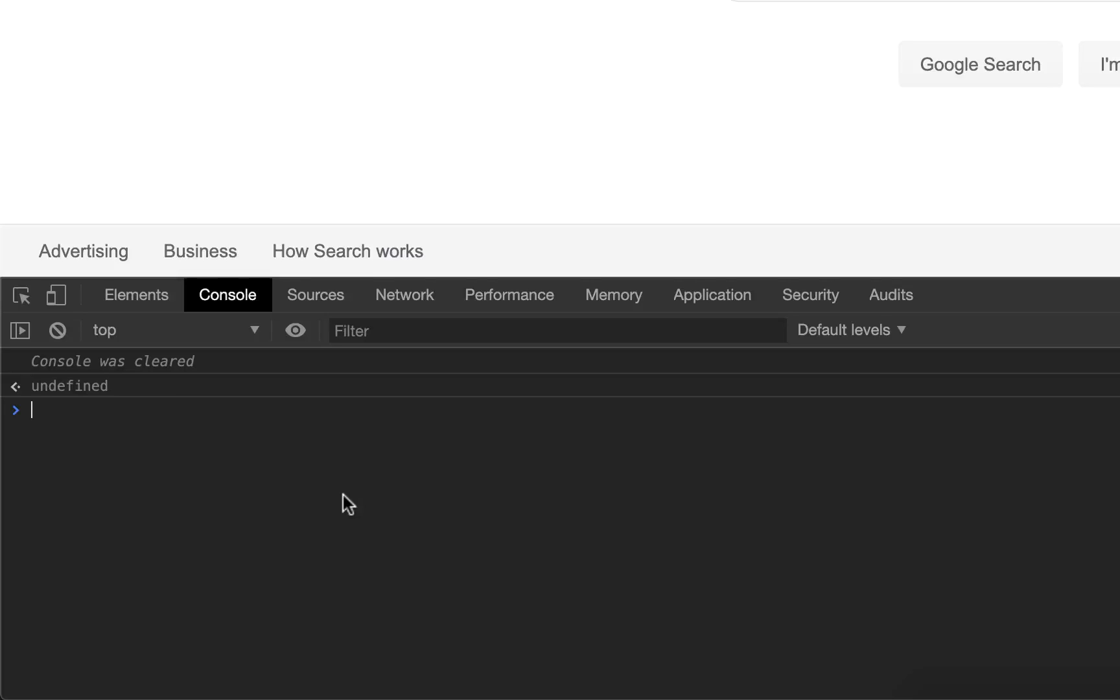One use is to very quickly and easily test code to see if we've written it correctly and see what it does on these pages. Another good way to use it is what I'm doing right now, demonstrating, to show your code to other people.